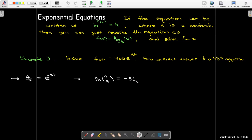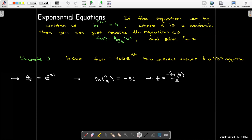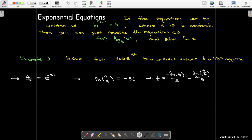To solve for t, I just need to divide both sides by negative 5. There's a nice property of logs that says taking the reciprocal of the input changes the sign of the output, so I'm going to use that to help get a cleaner decimal approximation. It's a little bit cleaner without the minus sign. If I take the reciprocal of the input to the log and remove the minus sign, I can pull out my calculator and get a decimal approximation of about 0.1622.